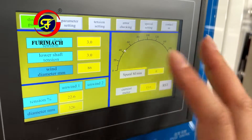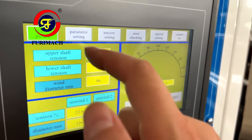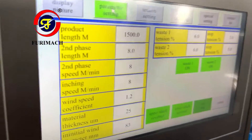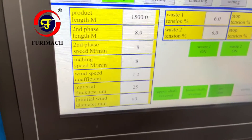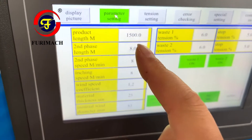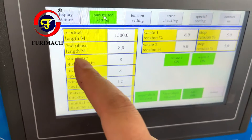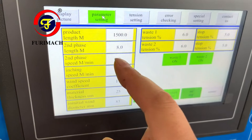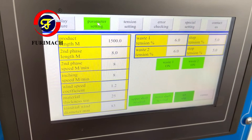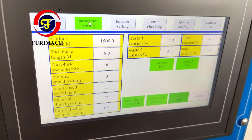This picture is just for displaying parameters — no need to do anything. The second page is the parameter setting picture. Product length: we input how many meters we want to rewind. Second phase means the deceleration — the length from which the machine decelerates to stop.